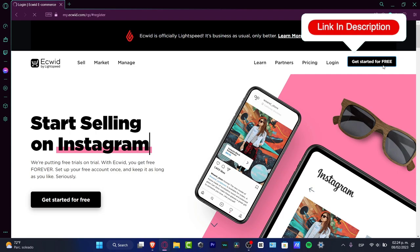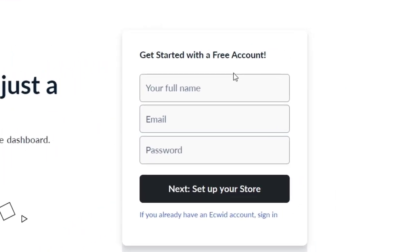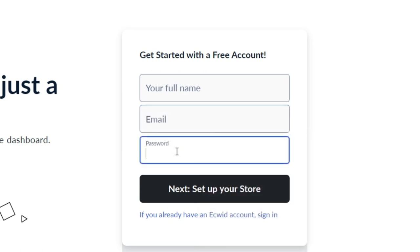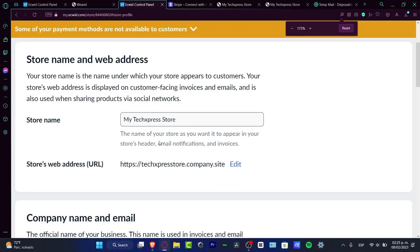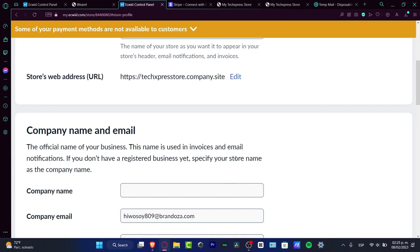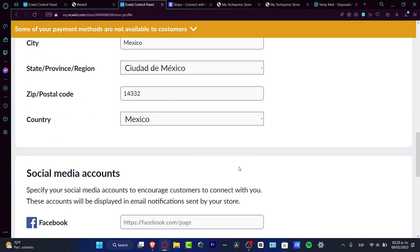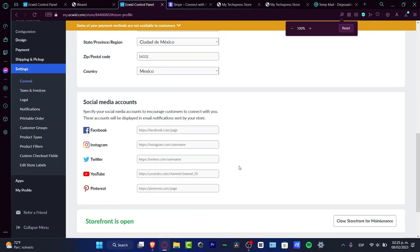Once you click the link below, you'll see a page where you choose 'Get started with a free account.' Fill in your full name, email, and a password. After that, you'll set up your store — hit Next, and you'll be asked for your store name, company email, city, region, postal code, and country. Most websites like this ask for that, so it's easy to process.